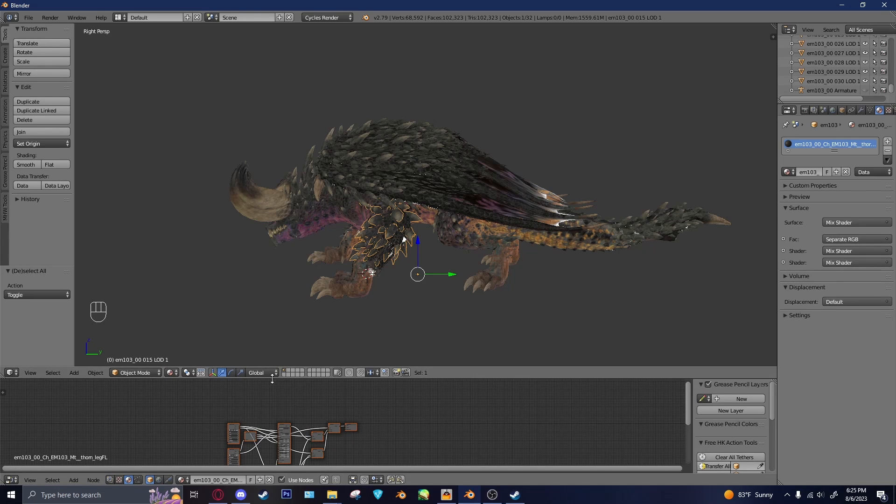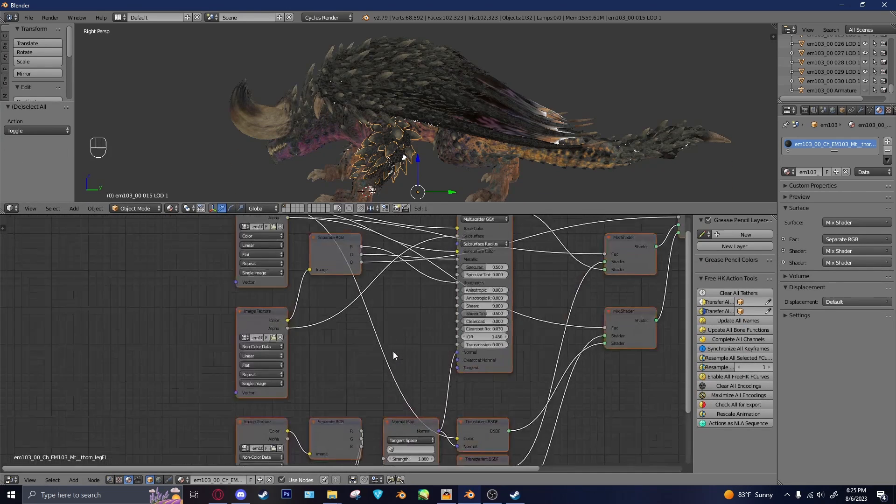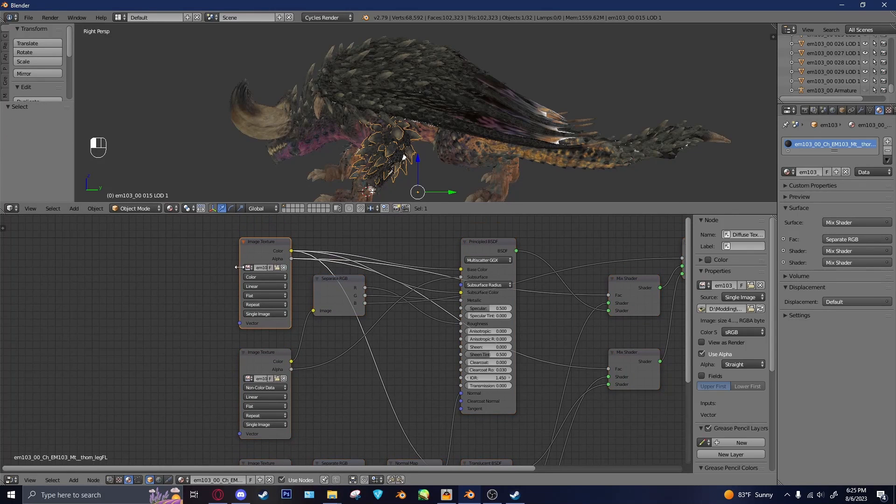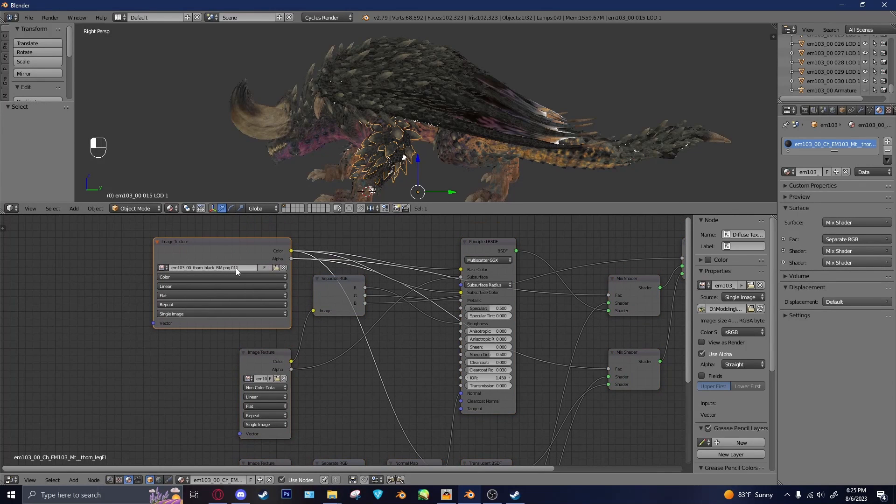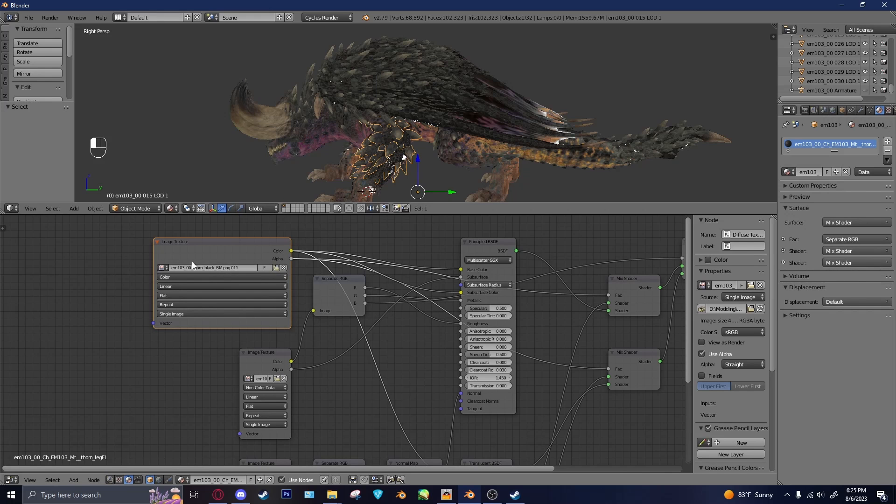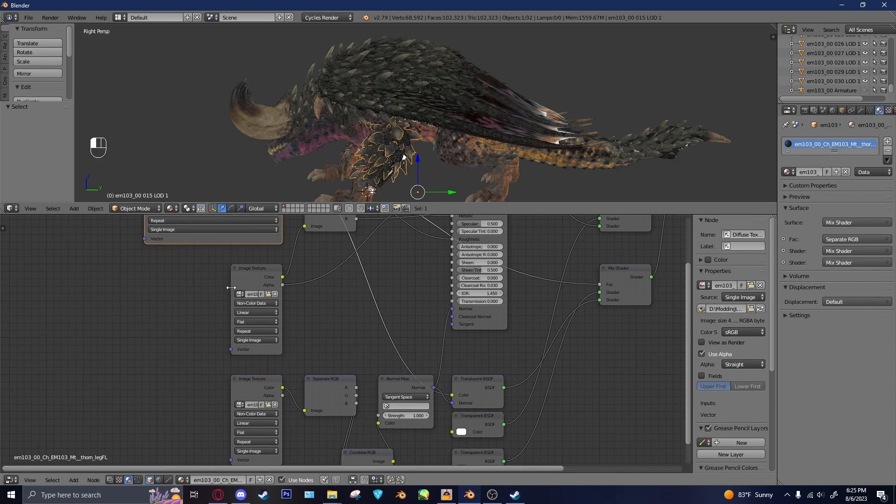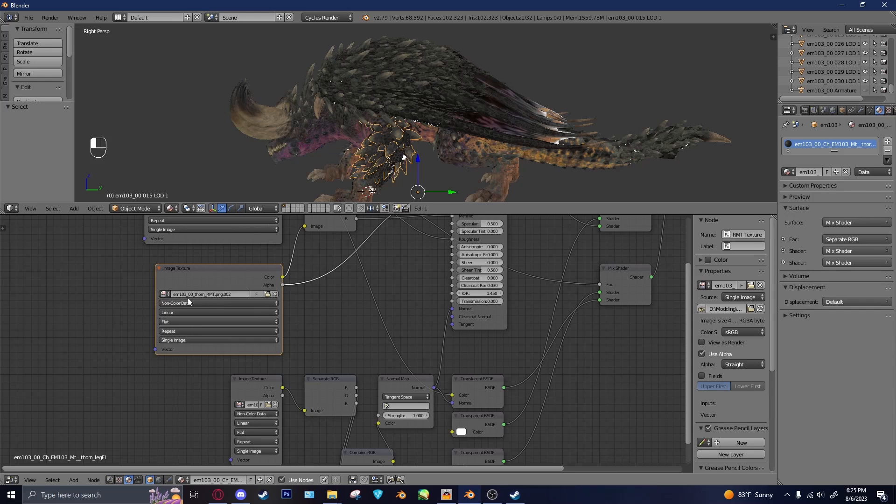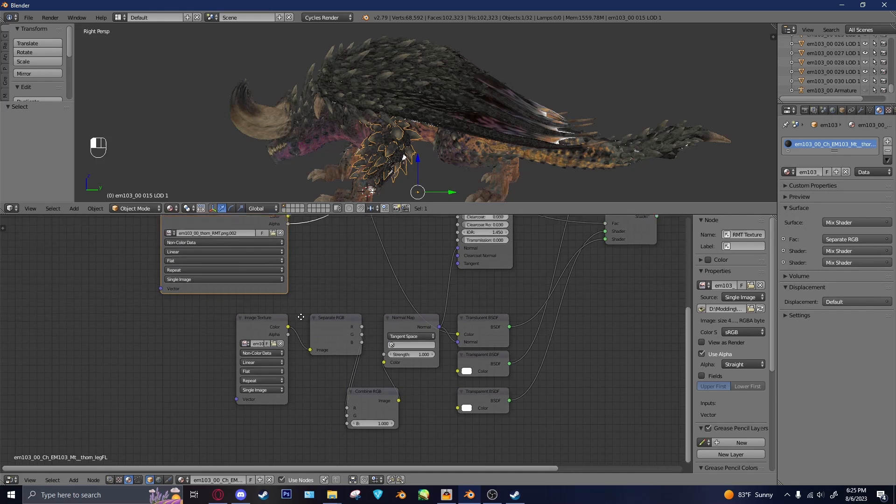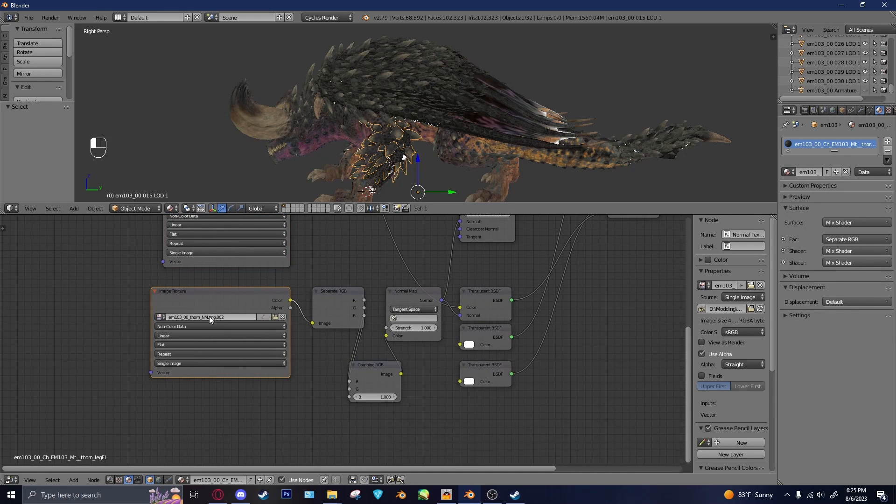So, World Models have three main textures. You've got your BML, I believe this should be. Or BM, sorry. Which is bump map, maybe? I don't know. Point is, this is the color texture, or the diffuse. And then you have the RMT, which stands for Roughness, Metallic, Transparency. And those are contained in the red, green, and blue channels, respectively. And then you have your normal map, which is just normal map.